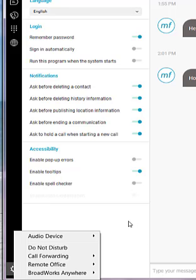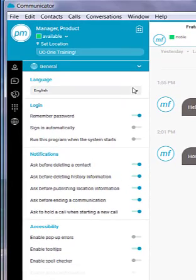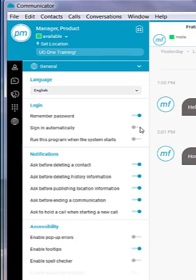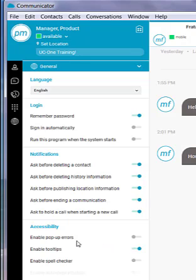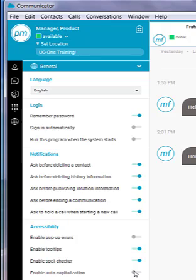All these options can be found within this options menu as well. Under general, I can choose to change my language. I can adjust my login settings if I would like it to remember my password or sign me in automatically or run this program as soon as my system starts. You can also set it to enable or disable some of the notifications. If you'd like confirmation before deleting history or a contact, here's where you can adjust those settings. You also have the ability to turn off the tooltips. That's going to be the hovering options that are available. You can choose to enable a spell checker and auto-capitalization if you would like that for your chat features as well. You also have the ability to tell it to pop up any error messages that might arise.